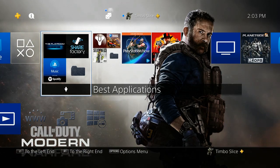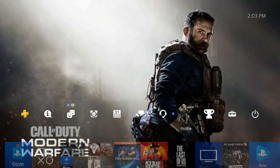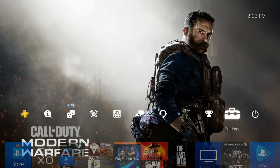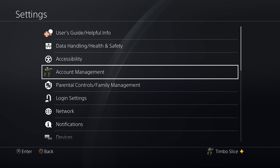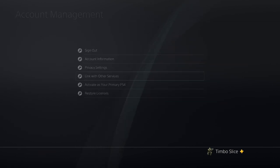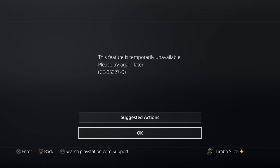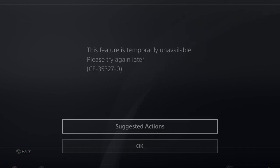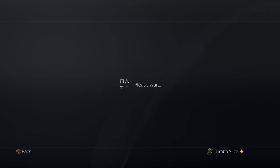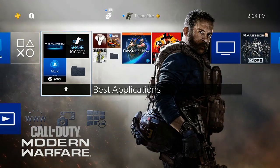On the home screen, scroll to the top bar and then go over to Settings. Select Settings, then go to Account Management, then go to Link with Other Services. You may already have your YouTube or Twitter linked with your PlayStation 4, but if you don't, this is how you do it. Note that sometimes the feature is not available — try throughout the day or wait until the next day, as this feature goes down quite a bit.